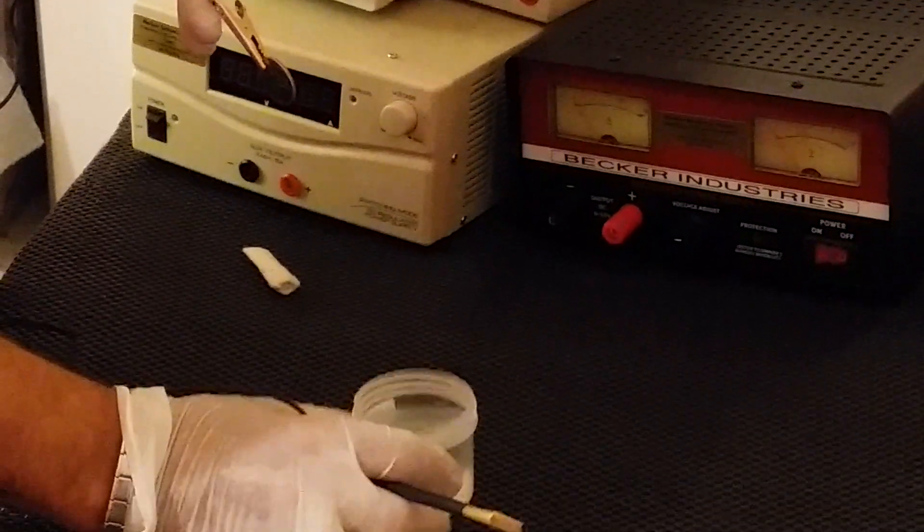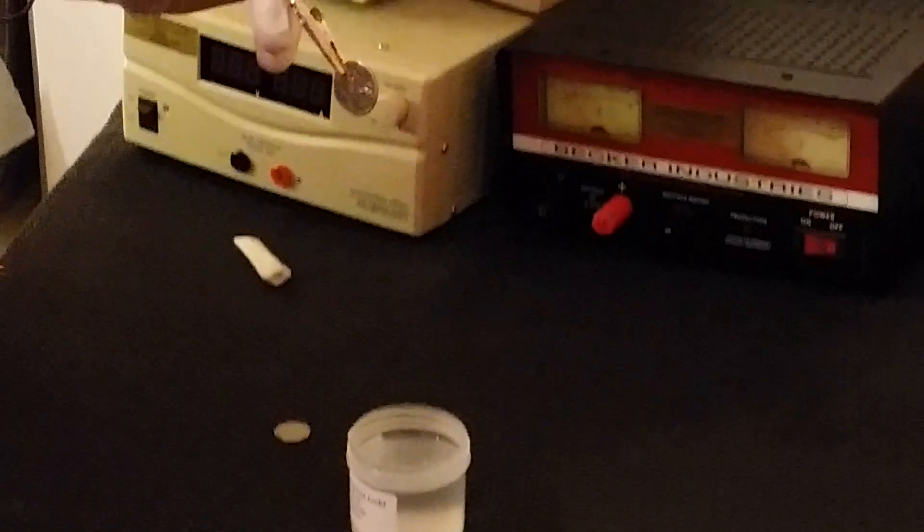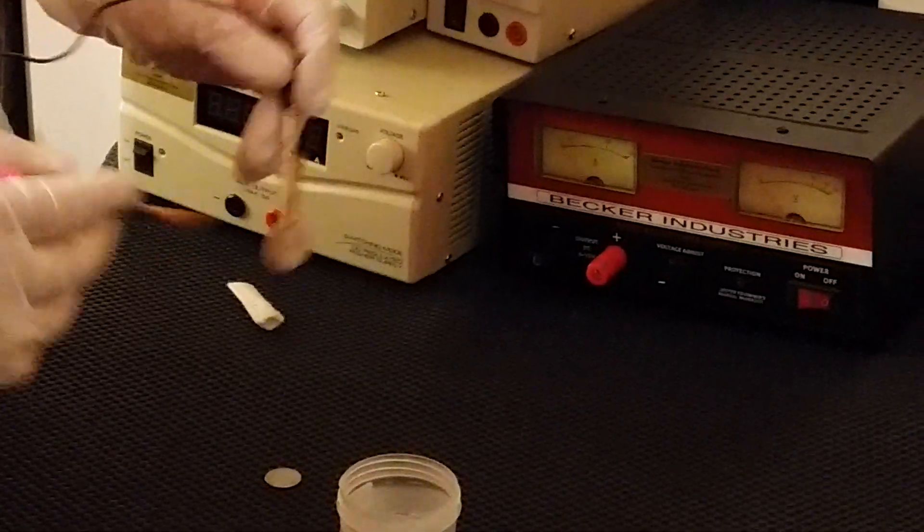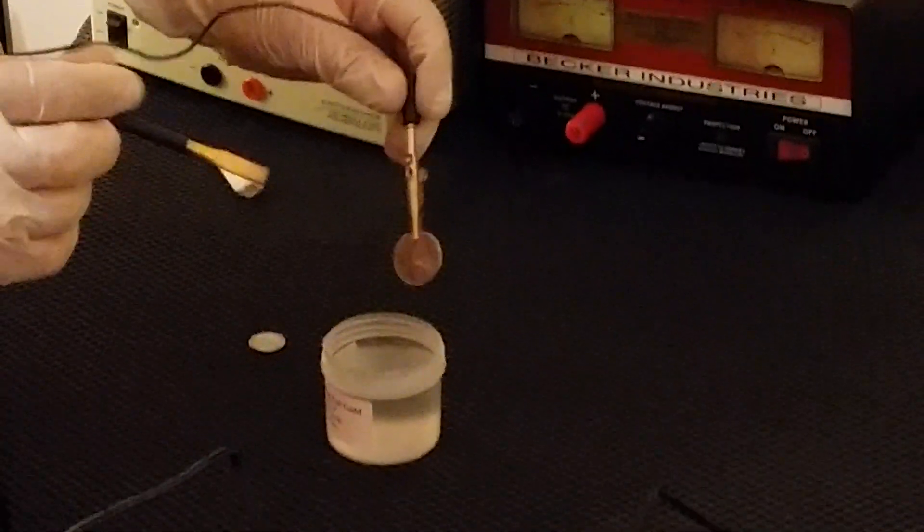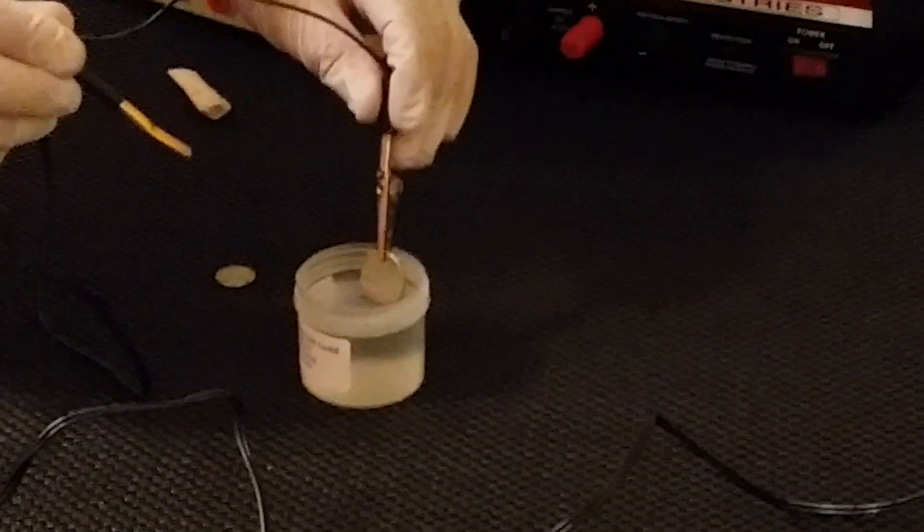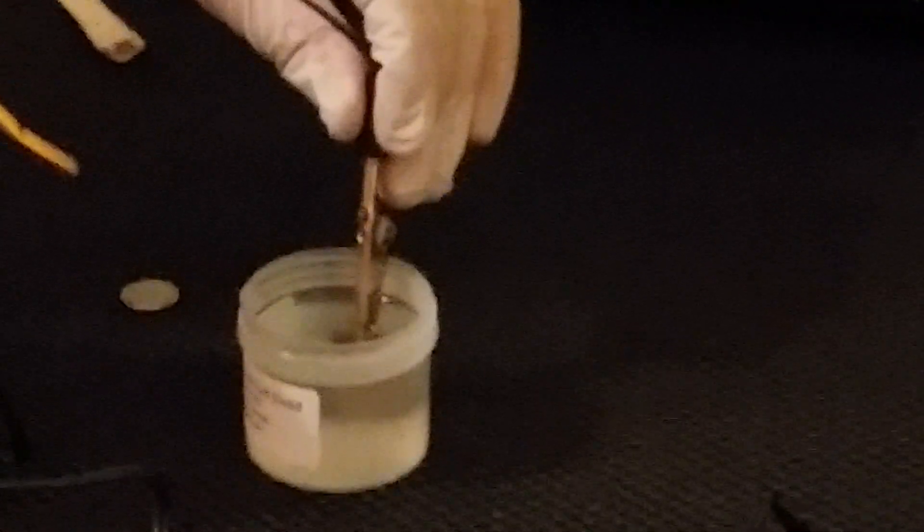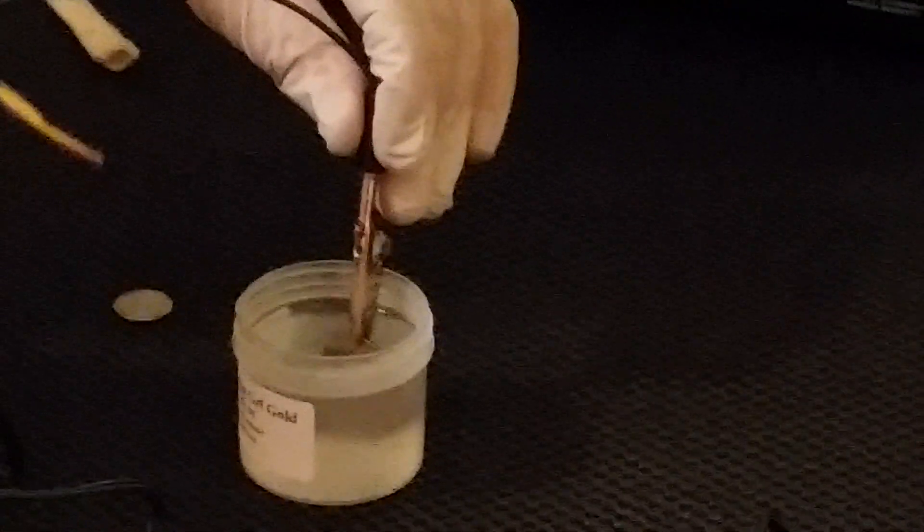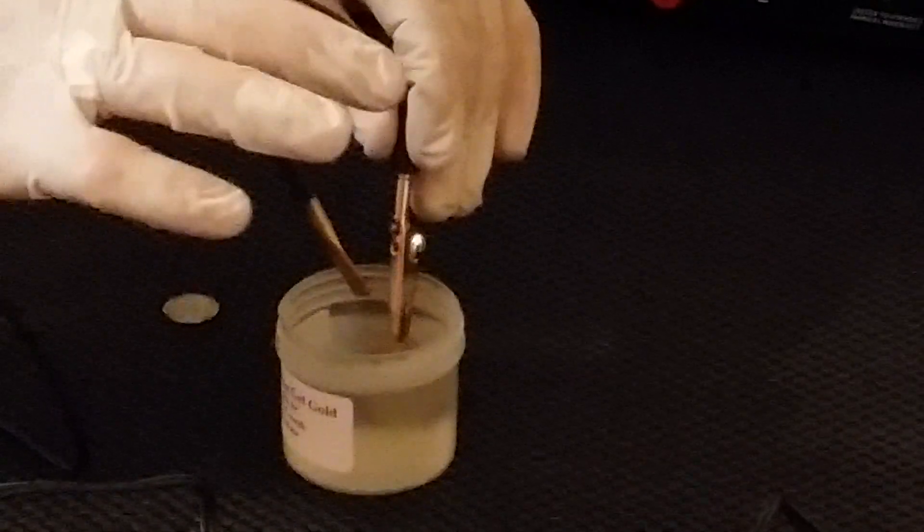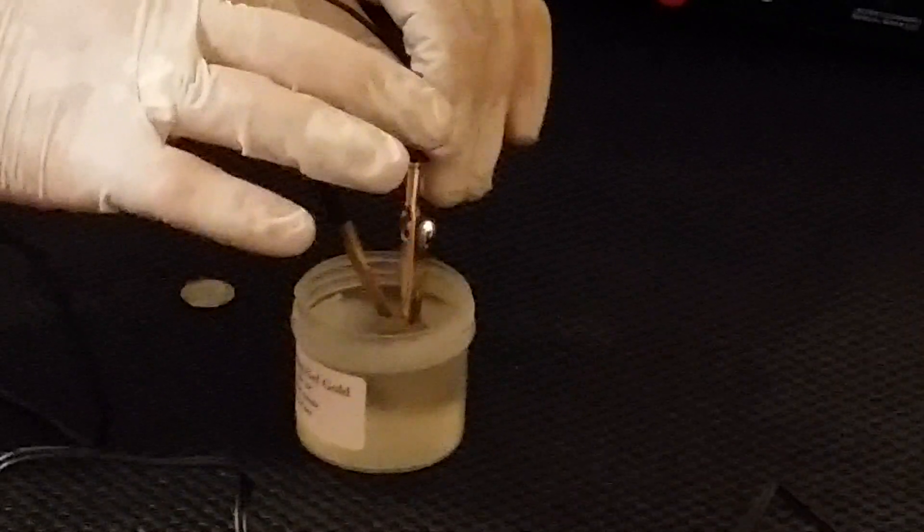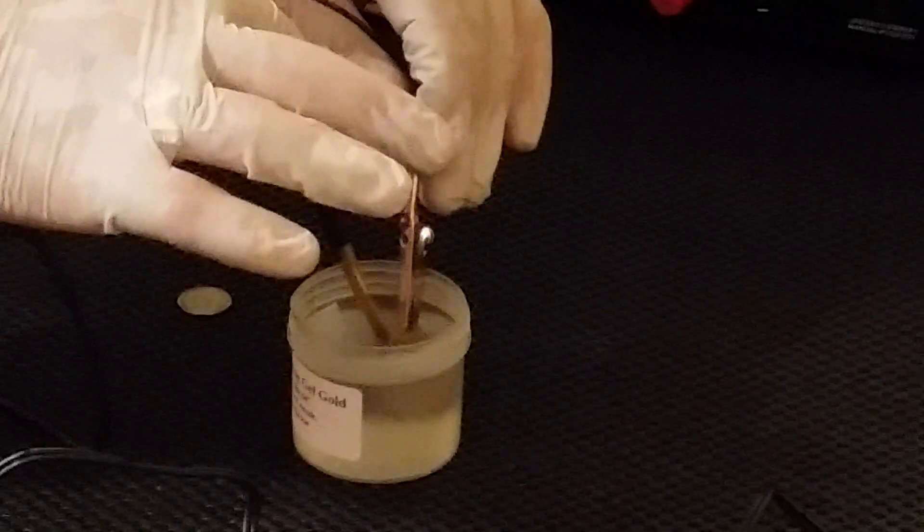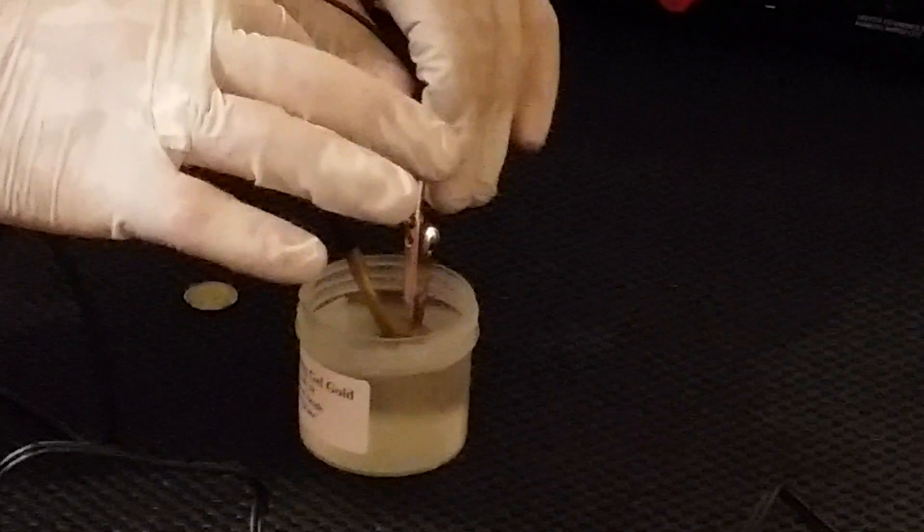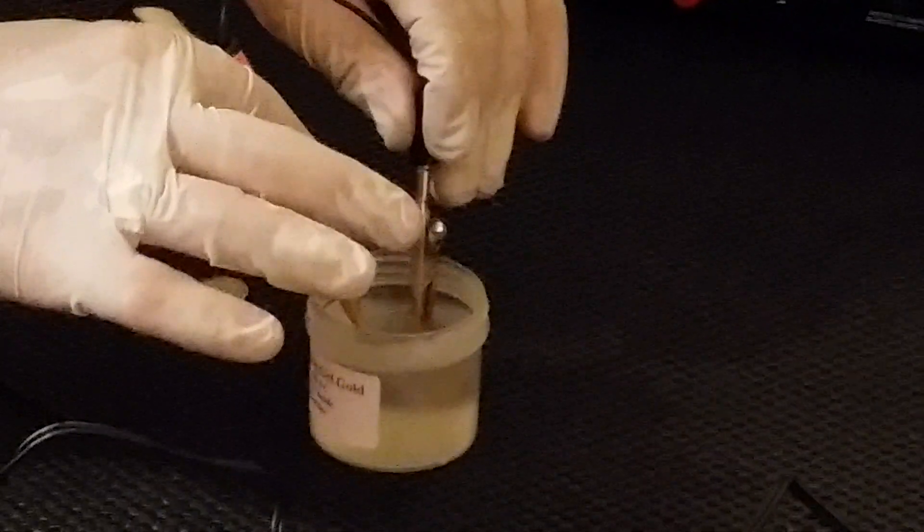You can heat up this gold solution in a microwave for about 30 seconds until it's hot. What you're going to do is dip your coin inside the gold solution. At the same time, dip the tip of the anode in the solution. Be sure that it doesn't touch the coin, and leave it.